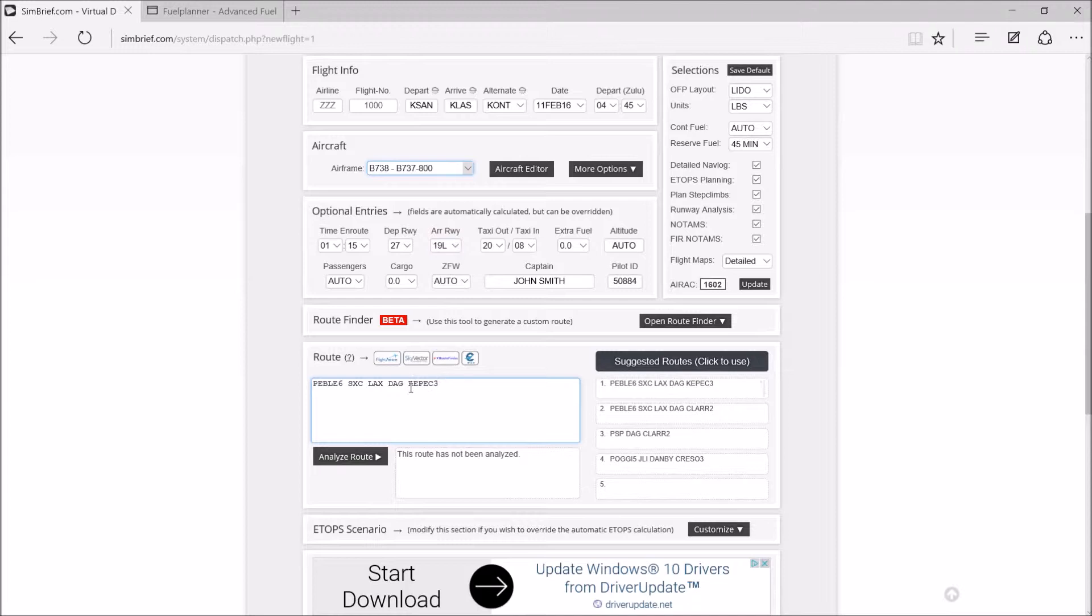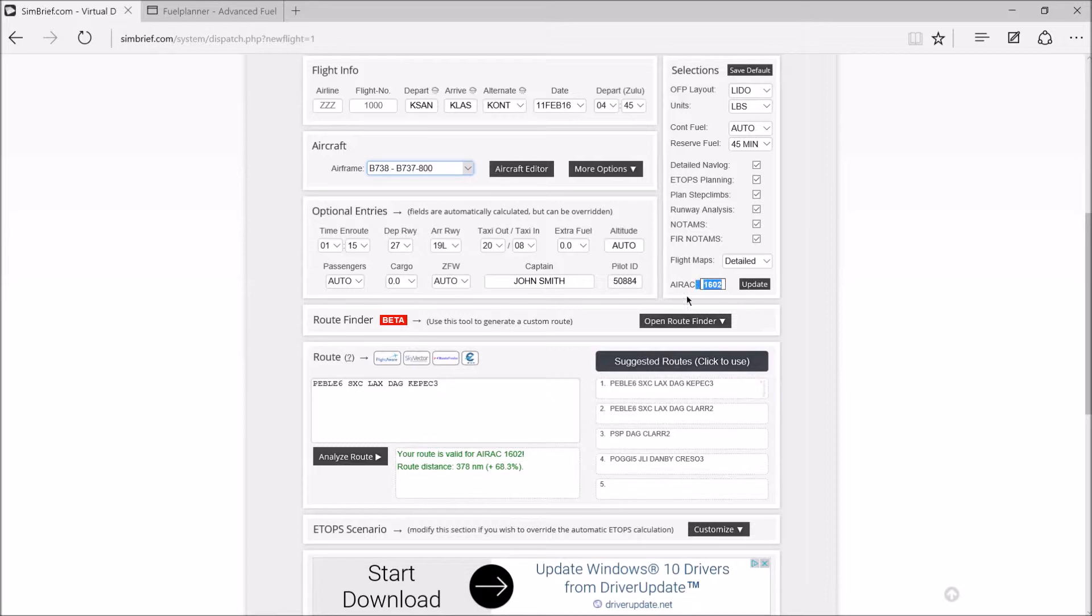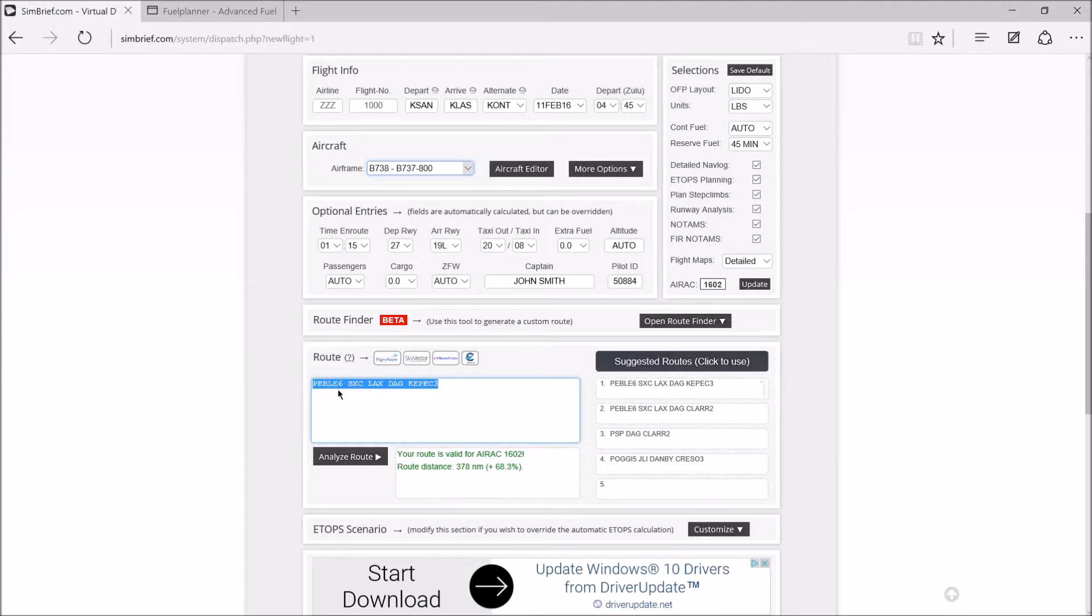Once again, KEPEC3. And then we can analyze it if you want. Your route is valid for AIRAC 1602, which is the current AIRAC cycle, which basically is the database for all the waypoints, all the SIDs, STARs, everything. So everything is on the same page and it gives you the right route.